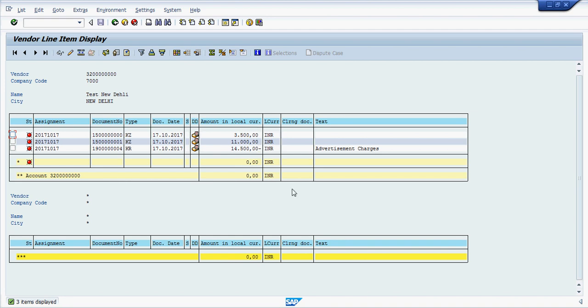Now you can see the vendor account balance here, it's zero here.